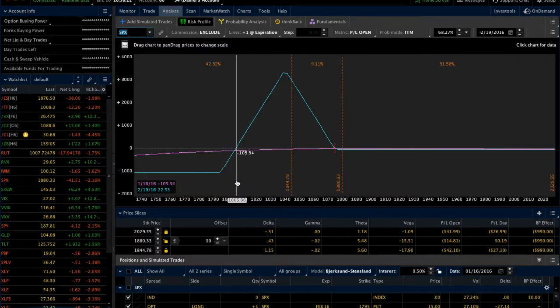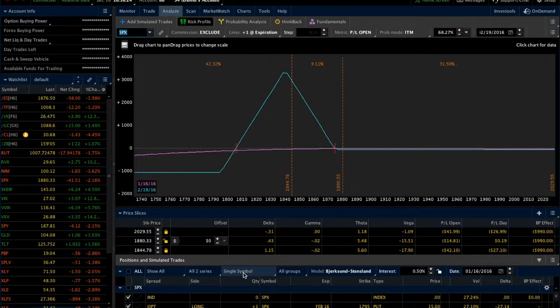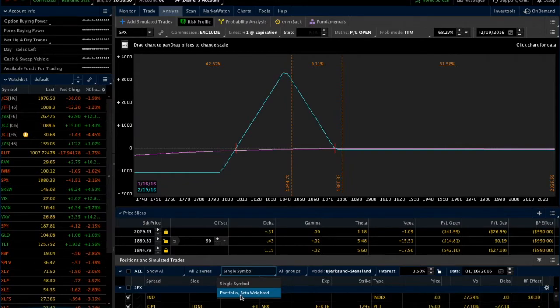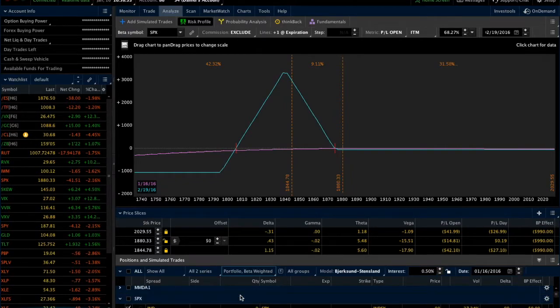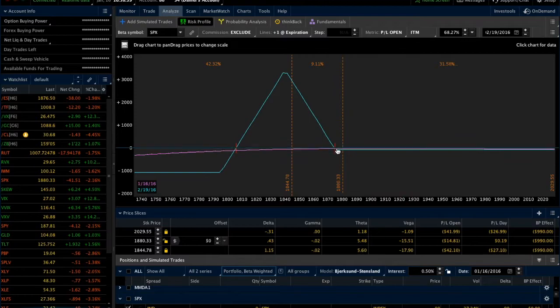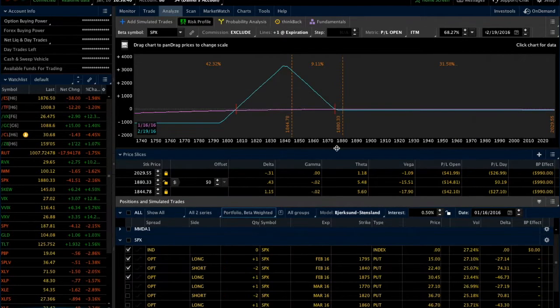In order to do that, we come down here and you can see there's this drop-down menu that says single symbol or portfolio beta weighted. So we can choose. If I click over to portfolio beta weighted, I'm going to move this up here just to show you what we see down below because it is kind of small.